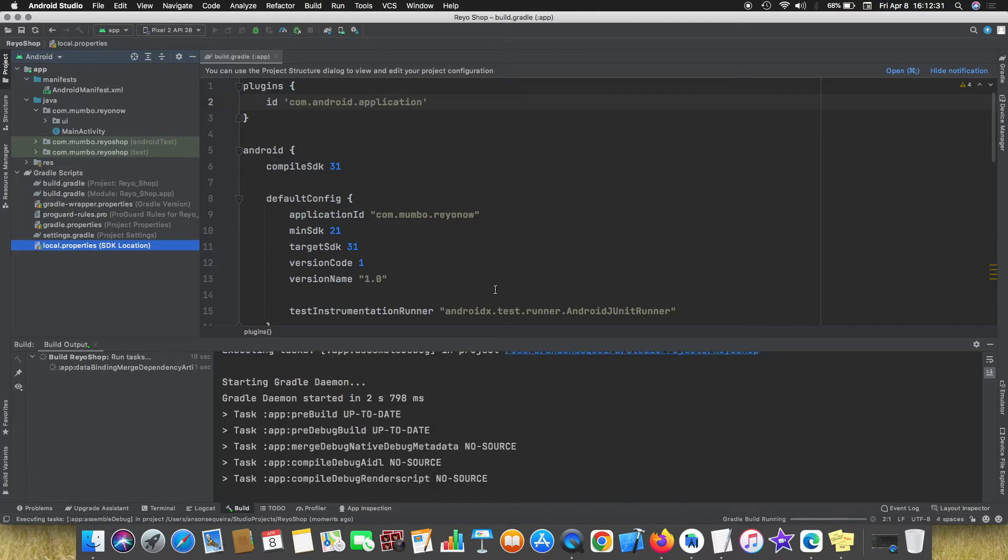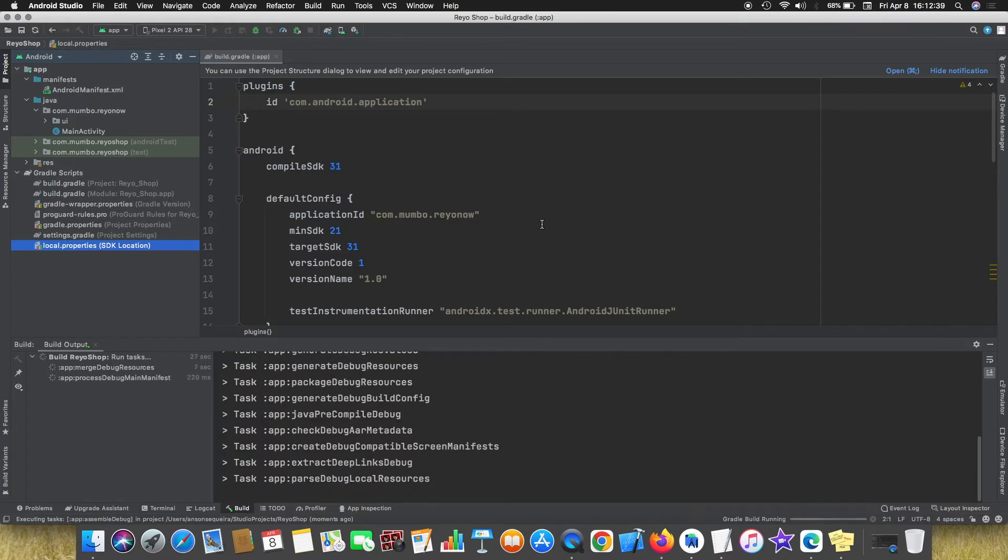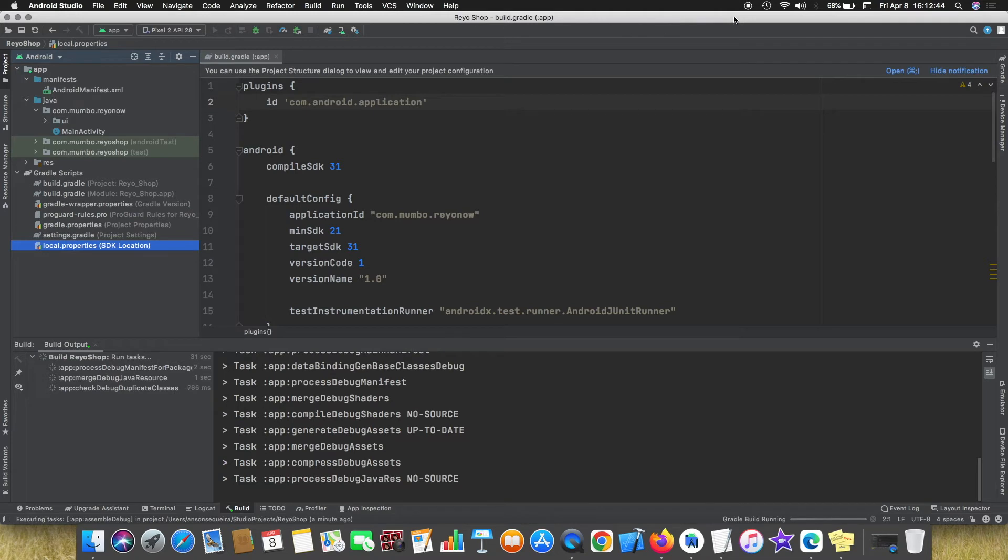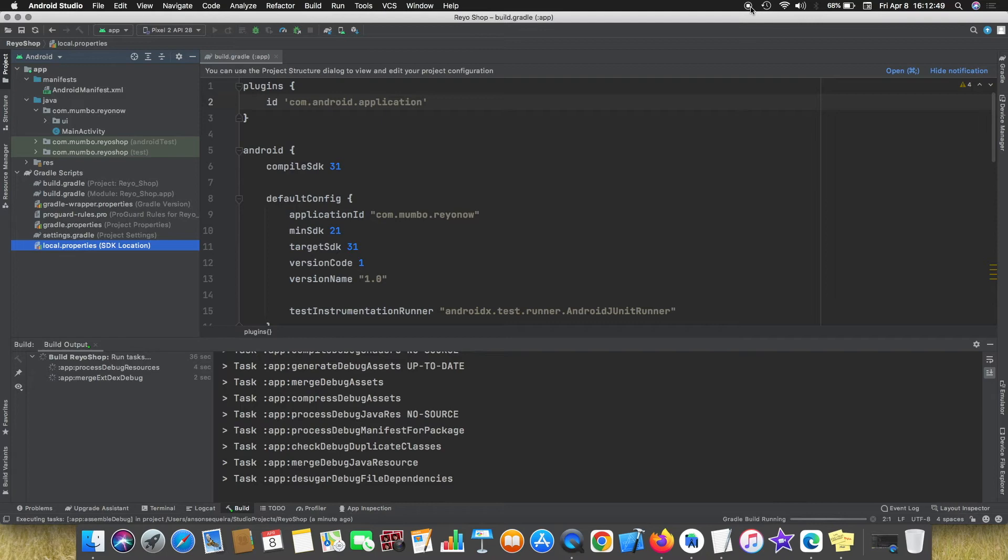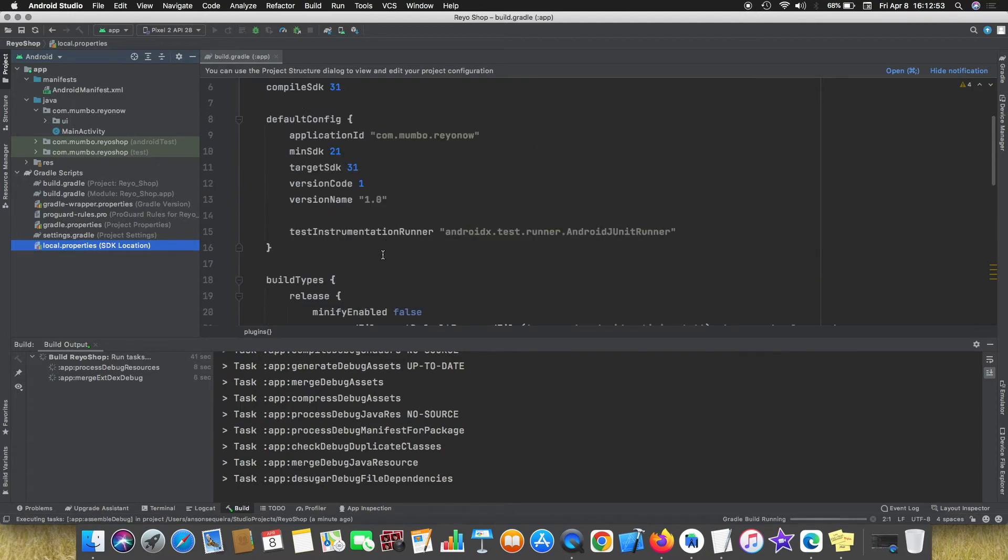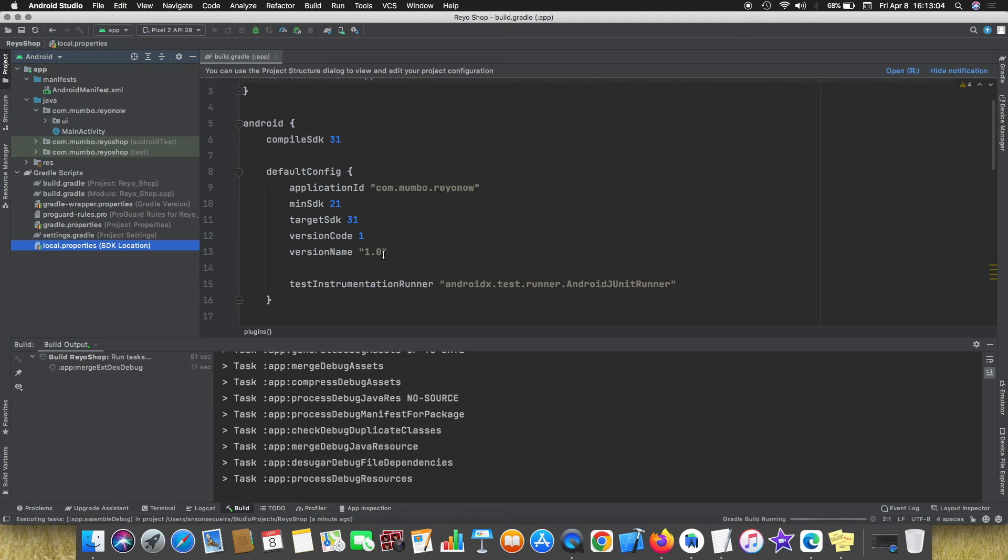So it is recognizing the Java and it is continuing the build process.